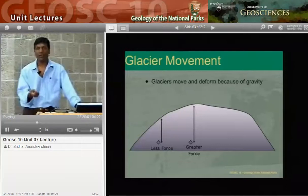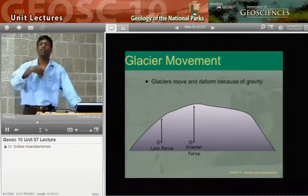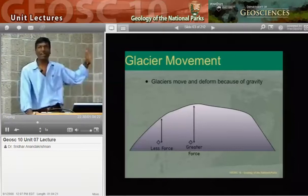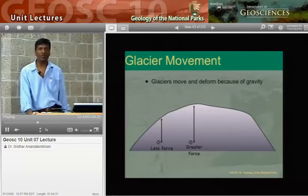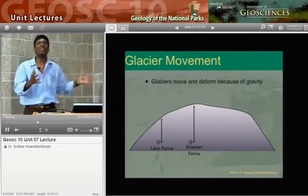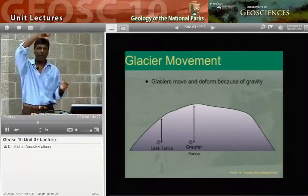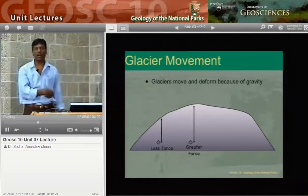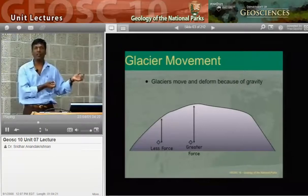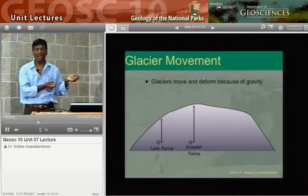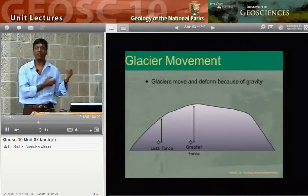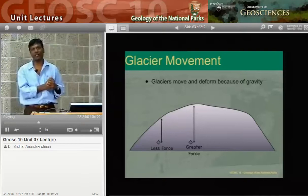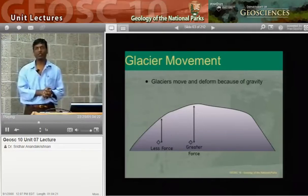Glaciers move because of gravity — one of the key forces in geology. When you make a pile of anything, the highest spot puts more weight at the bottom than a lower spot, so there's more force under the highest spot and less under the lowest. Glaciers respond to that forcing and want to move from where there is high force to where there is lower force. So the glacier simply moves off to the side. We're going to go to the drawing tablet now and summarize this.